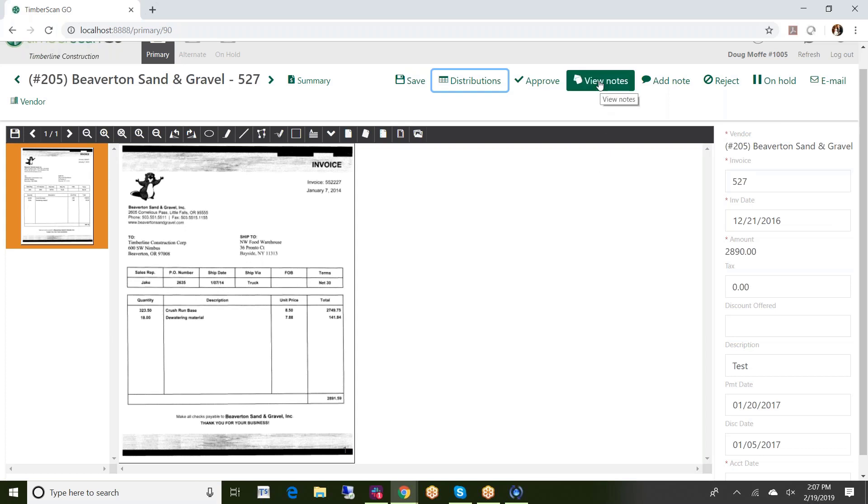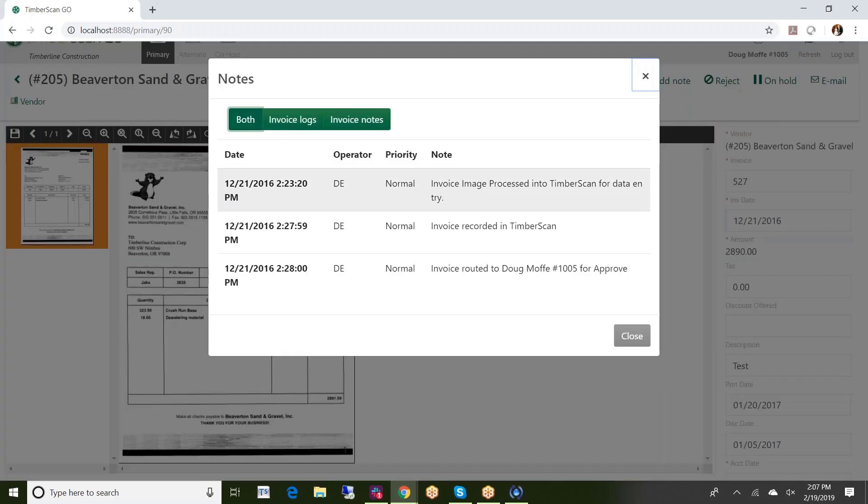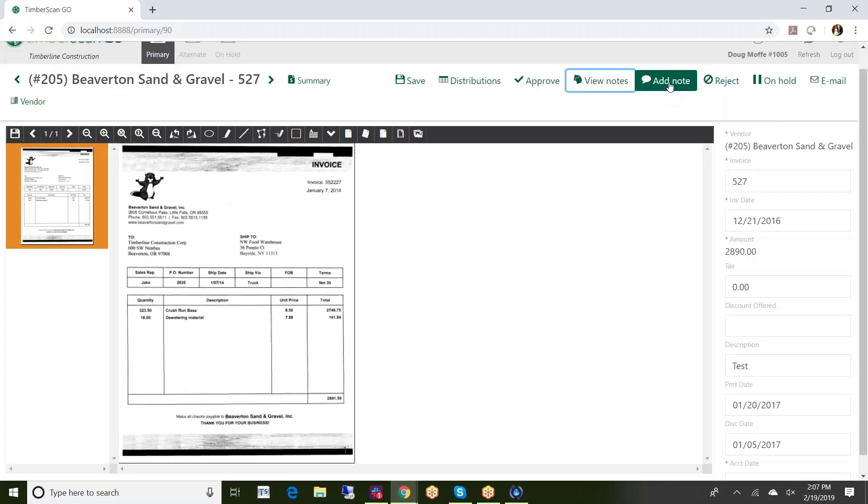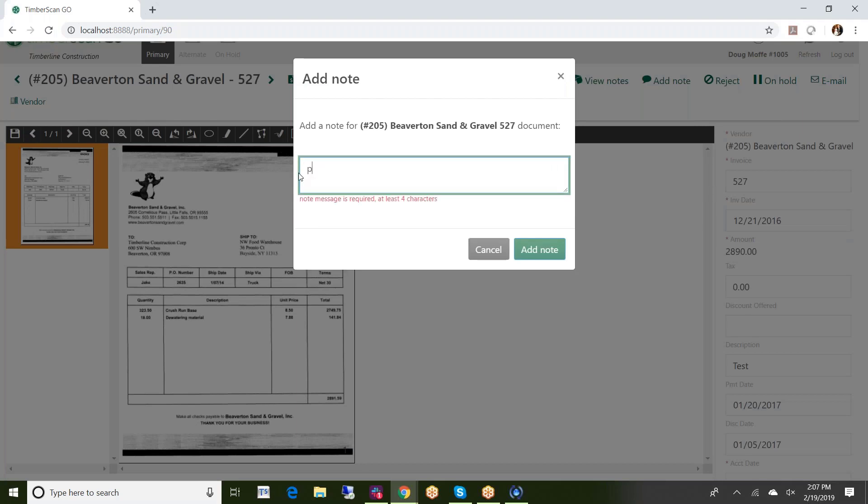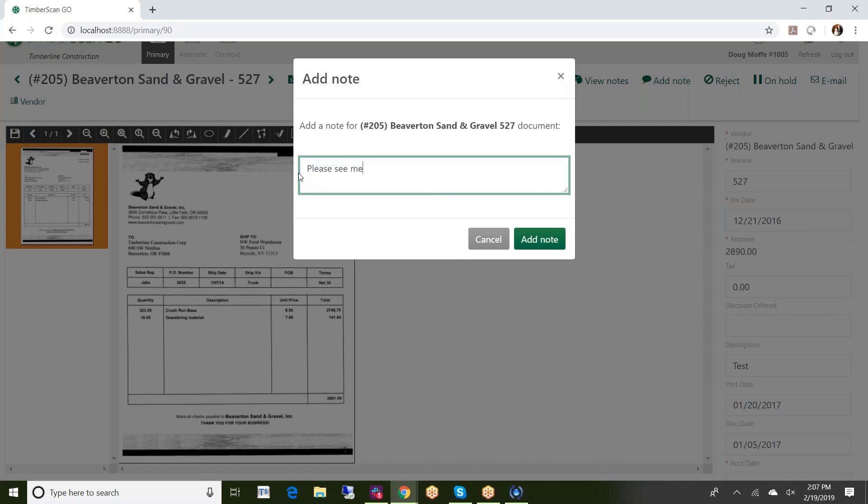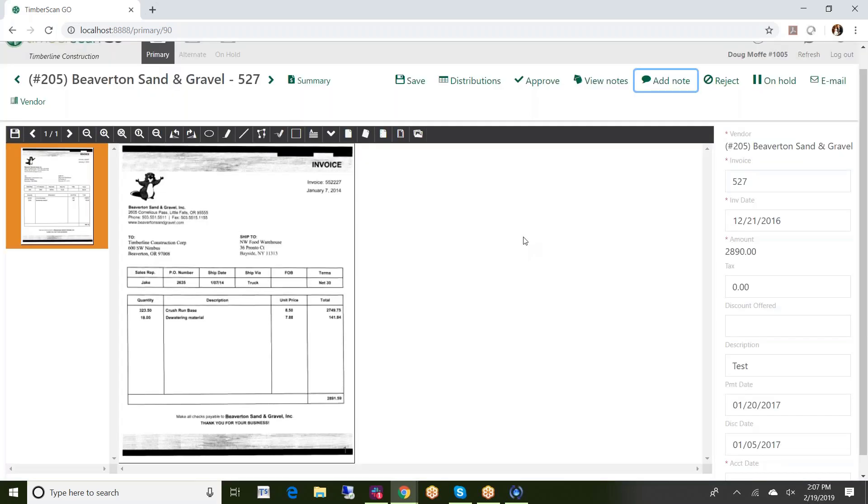Other things that I can do: I can view notes so anything that's happened so far I can see. If I needed to add a note to this particular invoice I can do so, something like that. Just go ahead and do that, add the note, it's now added.